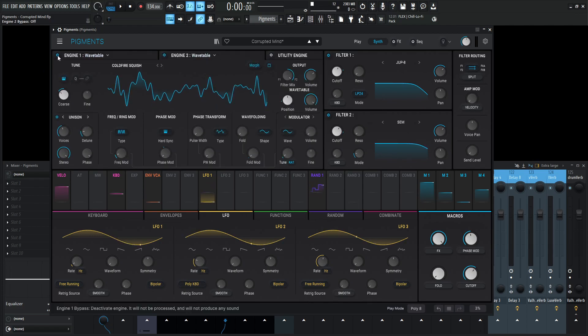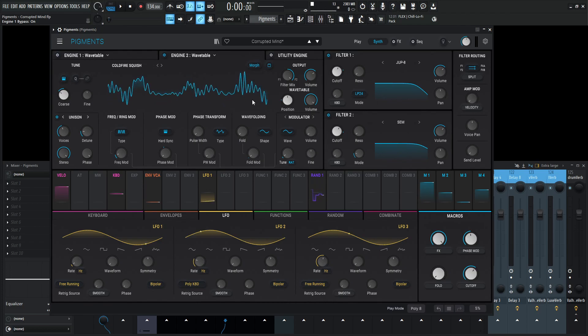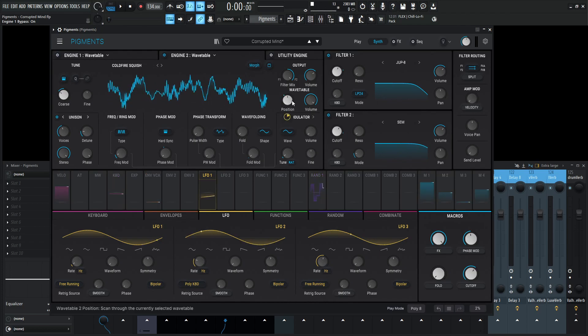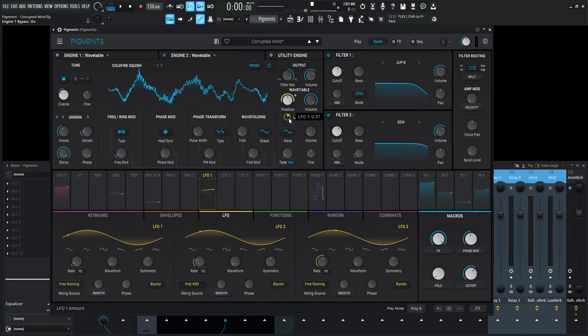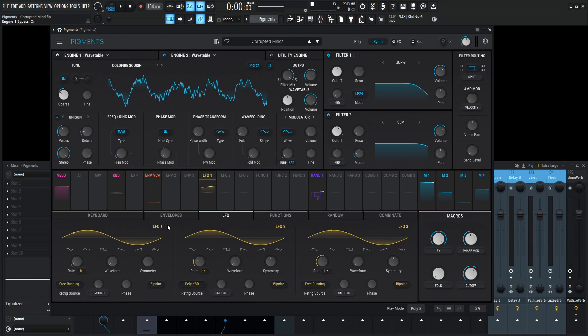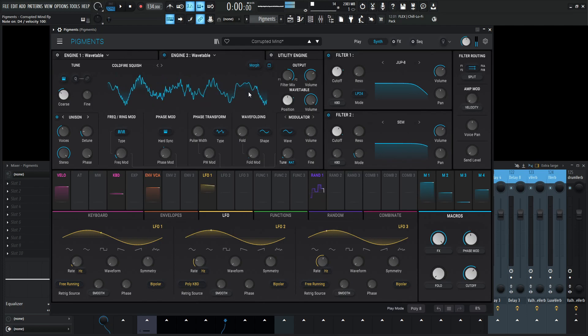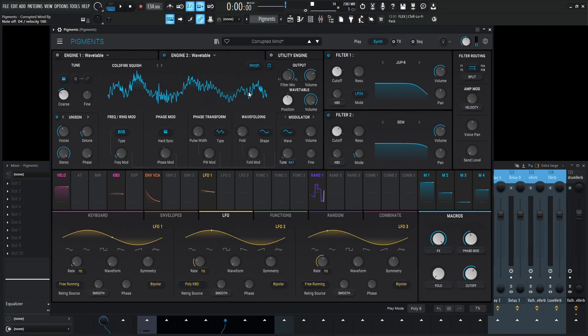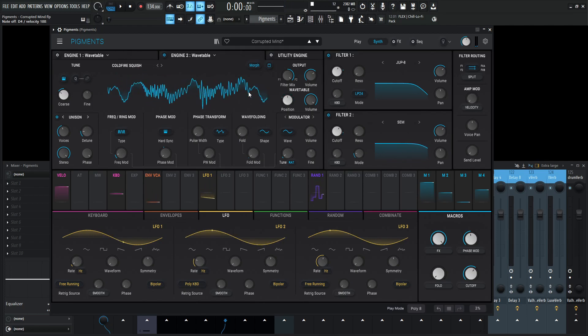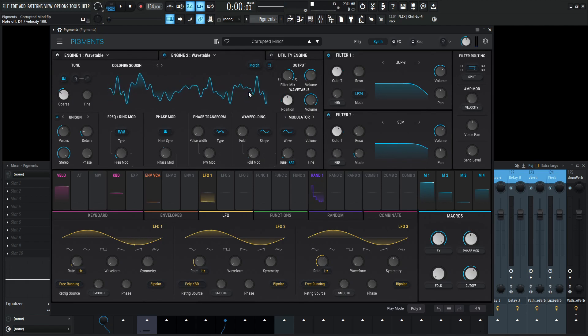So engine number two, let's turn this one on, turn engine number one off and take a look at this. We talked about how this position is getting slowly changed by this LFO-1. That's just holding down a note and the sound changes over time slowly and kind of always gives something fresh to our ears.